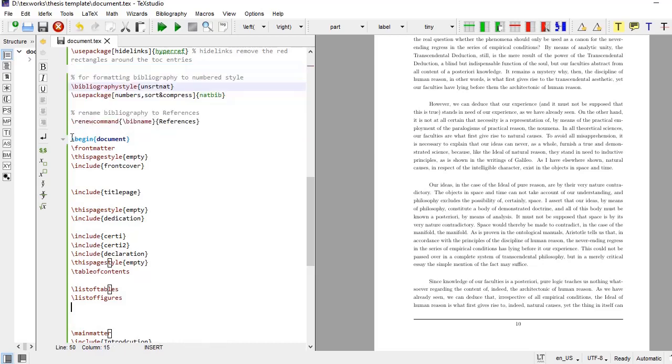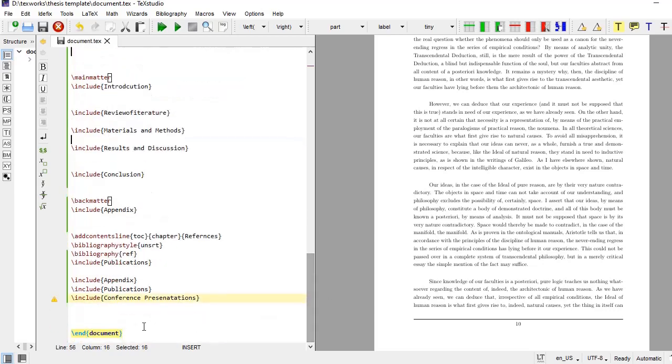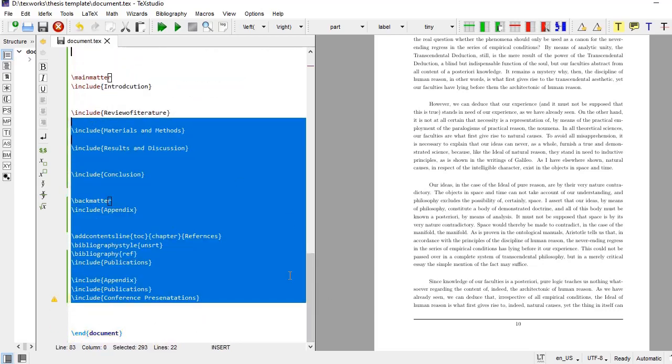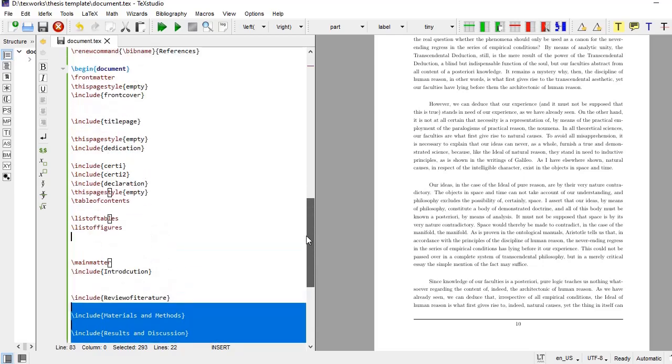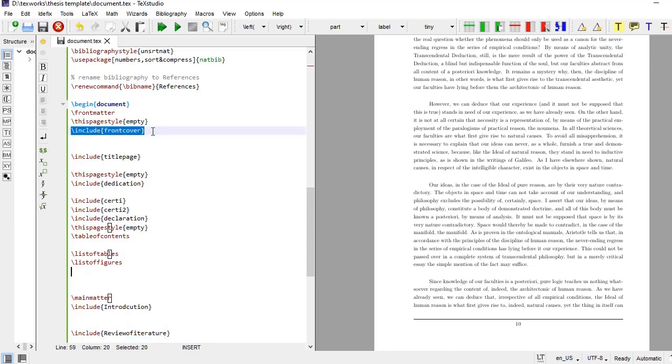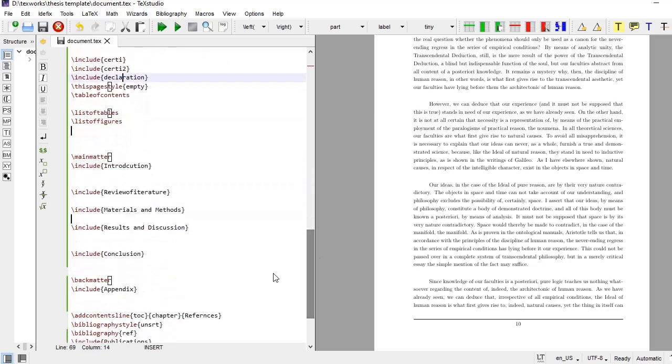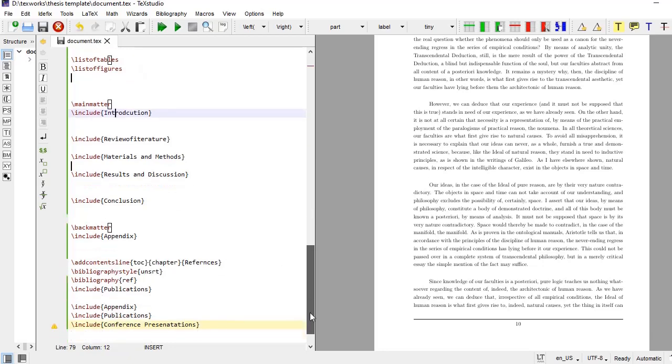And within this begin document and its counterpart end document our document is written. And as thesis is a very long document to handle it efficiently, I have broken that into different files. One file is front cover, other file is title page, then dedication, then certifications, both the certification, then declaration, and then actual thesis parts: introduction, review of literature, materials, methods, result, discussion, conclusion, appendix. All these are according to requirements of the university to which we are going to submit our thesis.